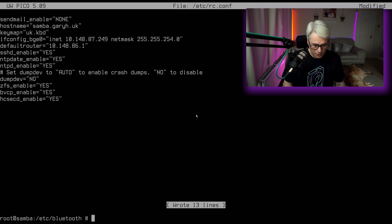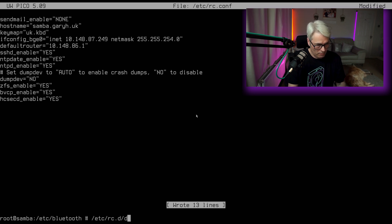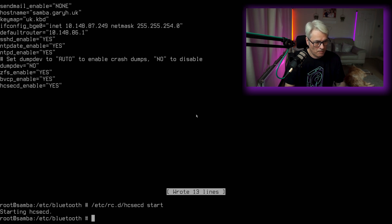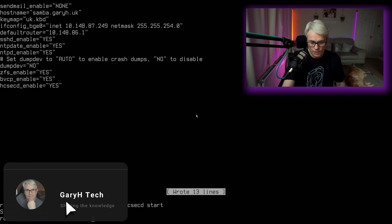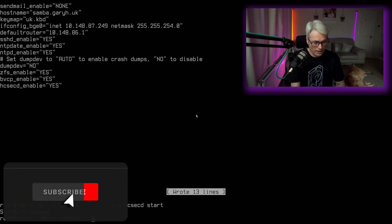And then we want to start that service. So there we go. So if I look on my phone now.